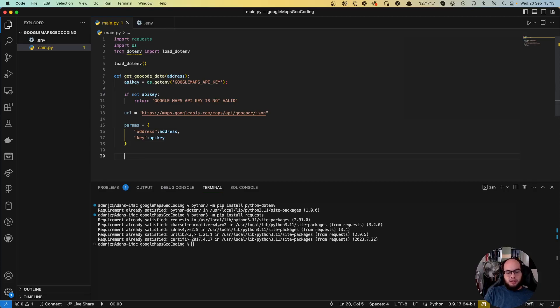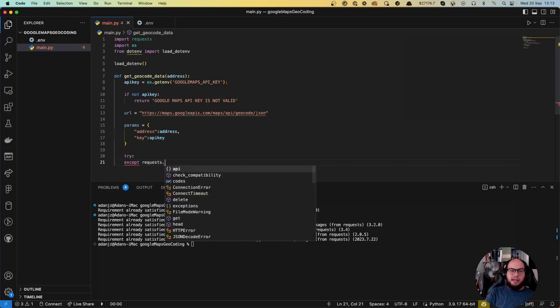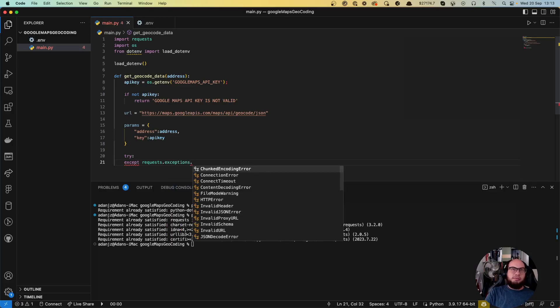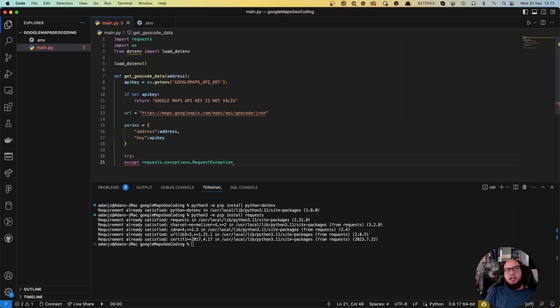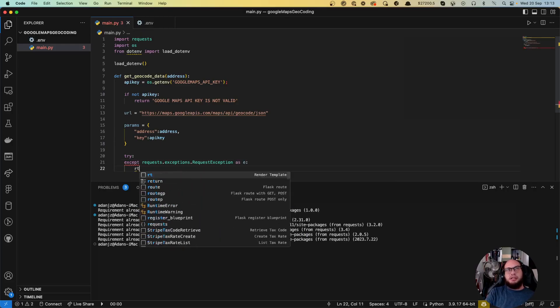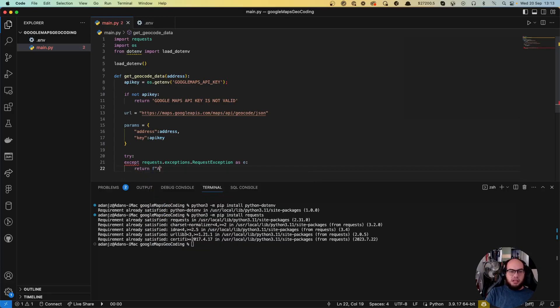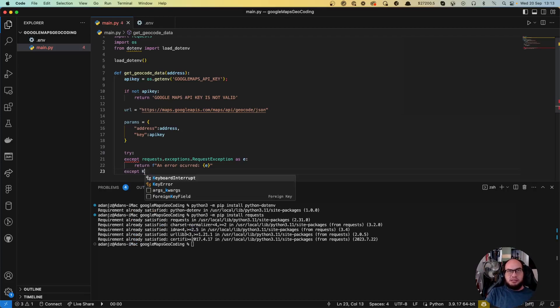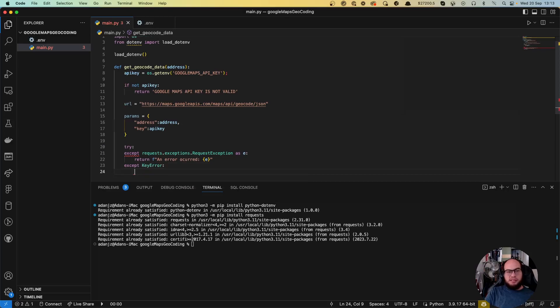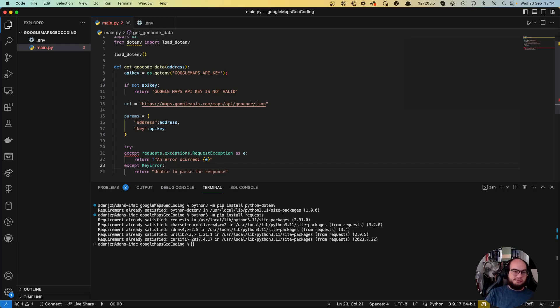So now we have URLs, we have the parameters, we're gonna do the call. But first, remember always to have a try catch because there's a lot of different errors that you could have. Like for example, the request exception from our library of request exceptions. If an error occurred and then the error. Let's also grab a key error, which is if the key is valid from Google. So let's do return unable to parse response.